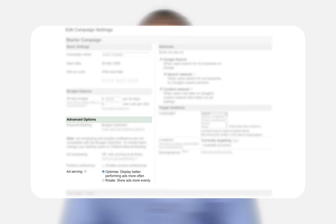Ad serving allows you to choose how you'd like different ads in an ad group to compete. Either select 'Optimize' to show ads that perform better more often, or select 'Rotate' to display your ads as equally as possible regardless of performance.